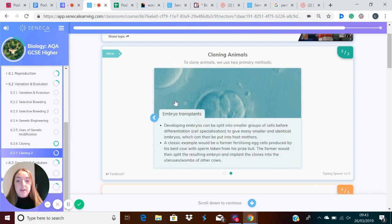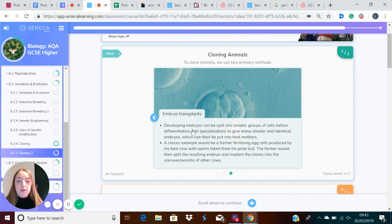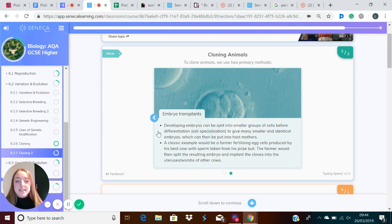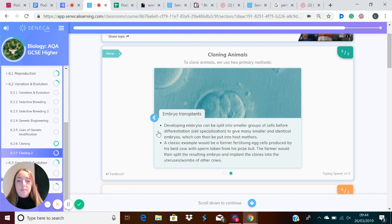The second method is embryo transplants. Developing embryos can be split into smaller groups of cells before differentiation, which is cell specialization, to give many smaller and identical embryos, which can then be put into host mothers.